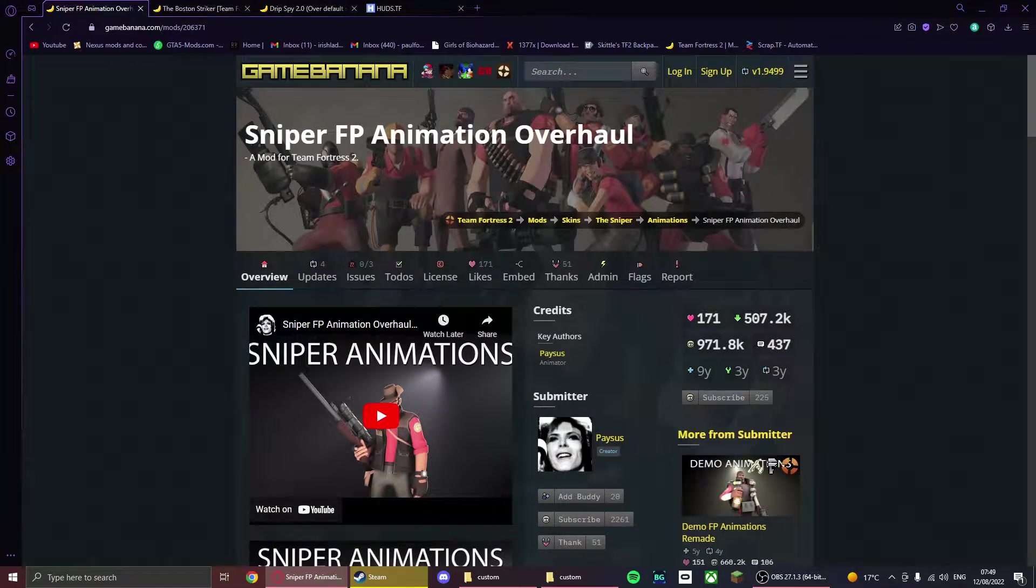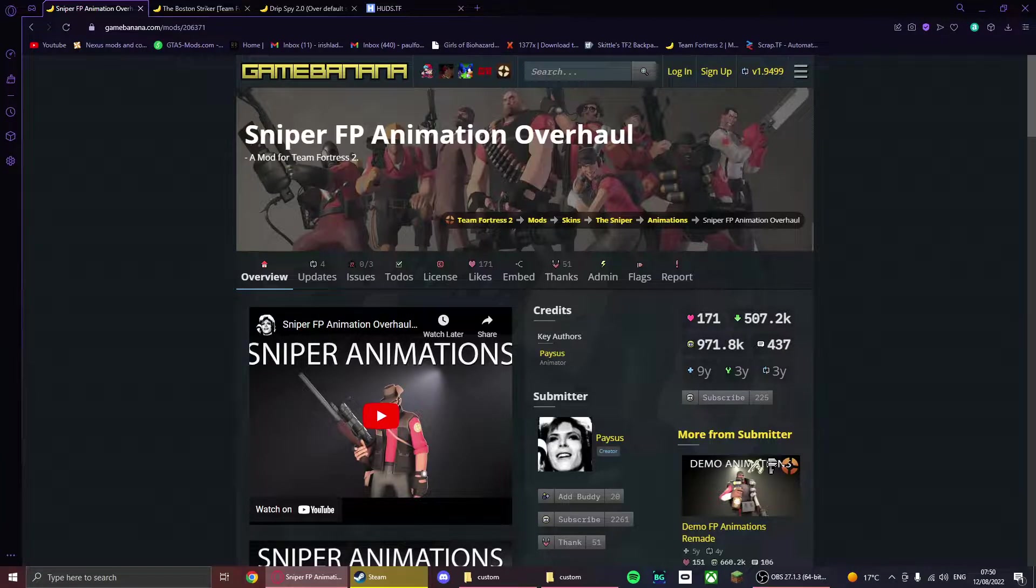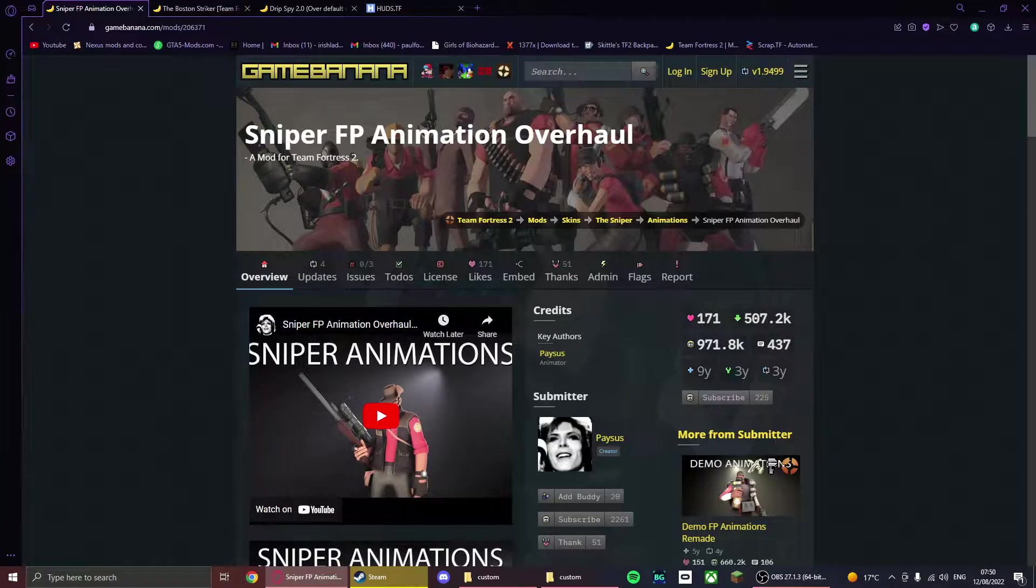So what you want to do is go to the site called Game Banana. You may have heard of it, it's in the description below.